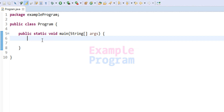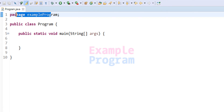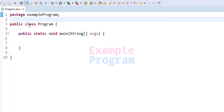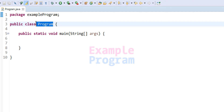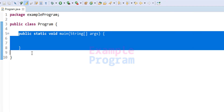Here I have already written some code. I have created a package called Example Program, and then we have the public class called Program. Inside this class we have the static void main method, which will be the entry point of our program.